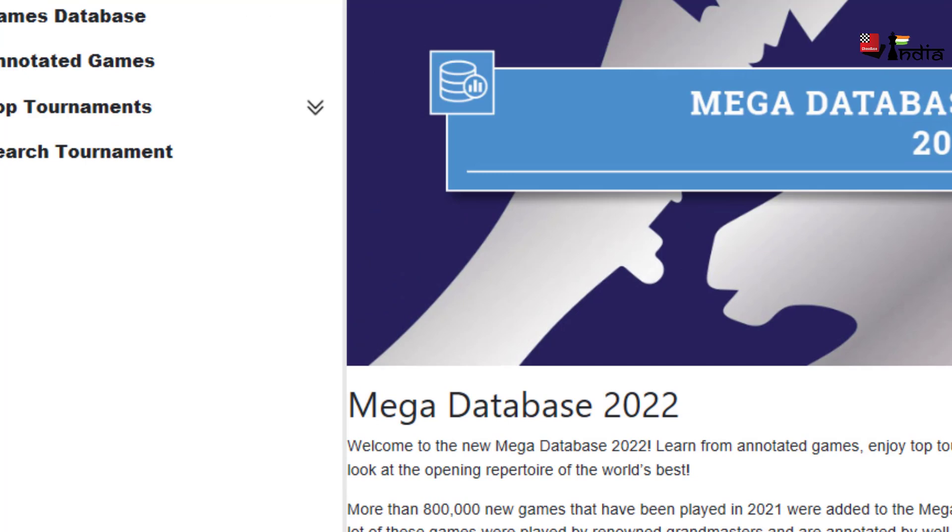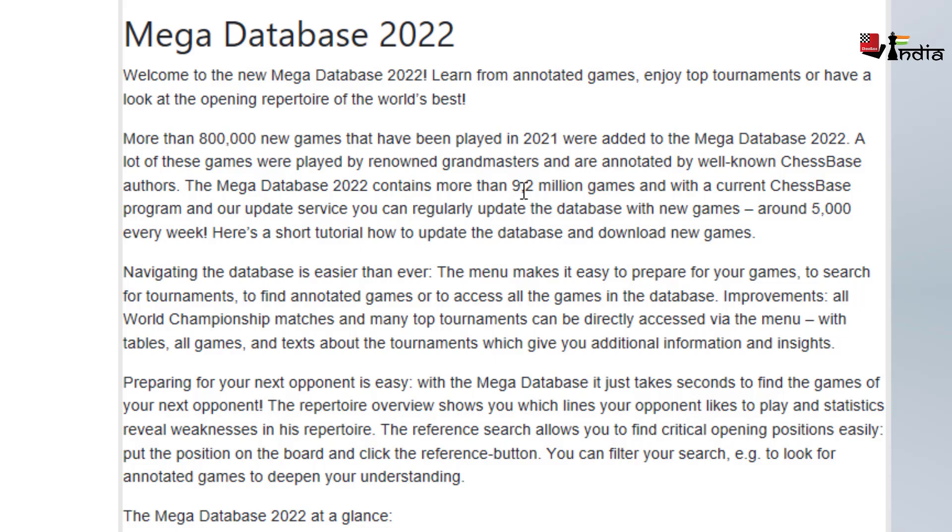So if you see there is an introduction here where you can read about what the Mega Database has in it. It has 9.2 million games with around 5000 games that can be updated every week.